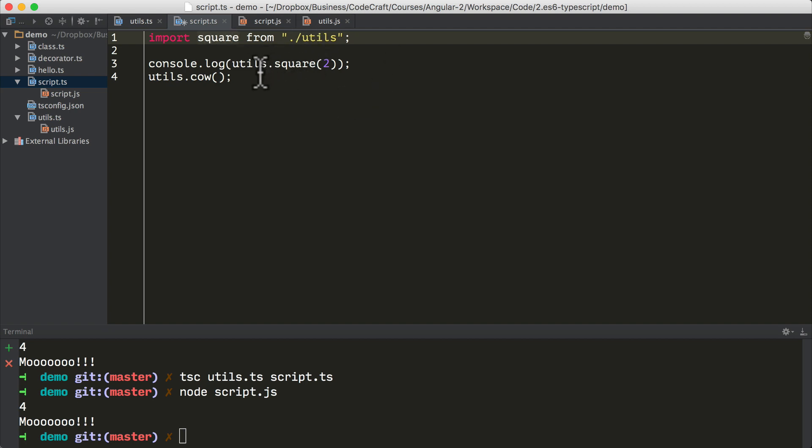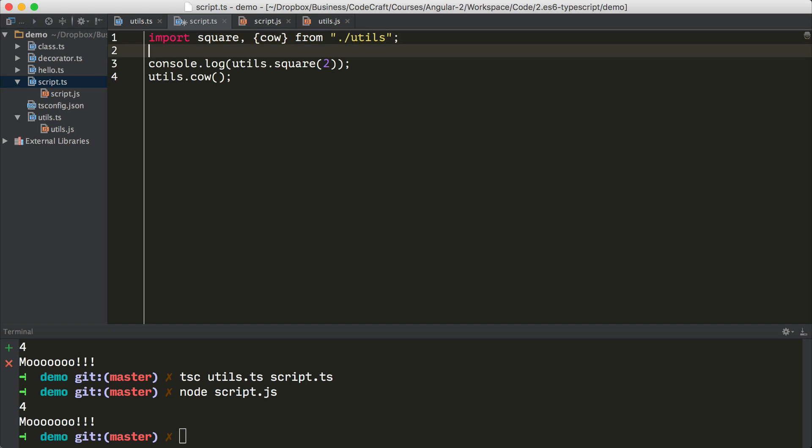But if we did use the default syntax and then we additionally did want to import the cow function as well, we would have to type import square and then again cow from utils. Then we could use it just like so.